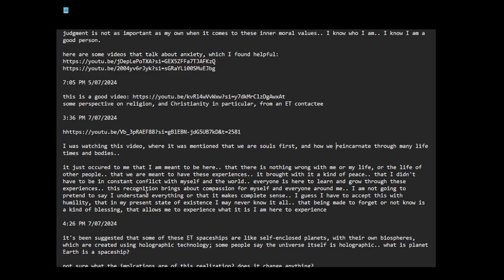Everyone is here to learn and grow through these experiences. This recognition brings about compassion for myself and everyone around me. I just have to accept this with humility that in my present state of existence I may never know it all. That being made to forget or not know is a kind of blessing that allows me to experience what it is I am here to experience.